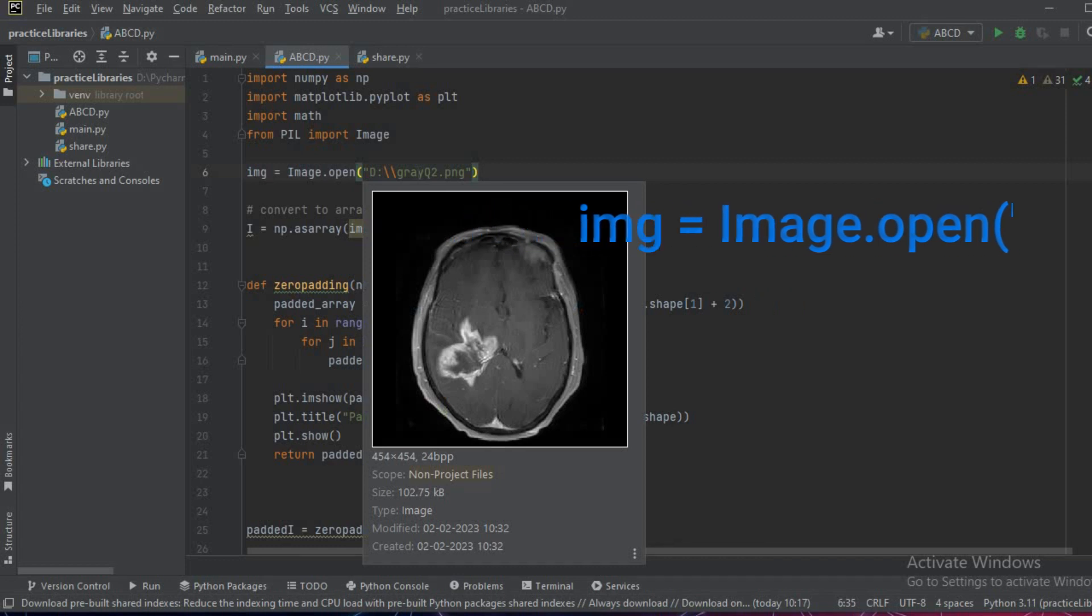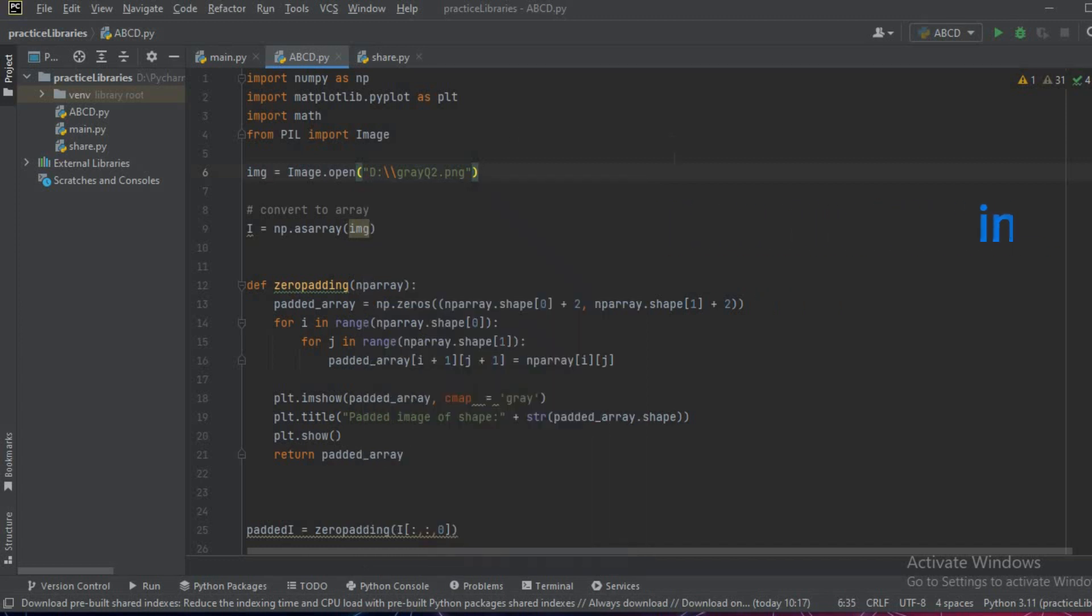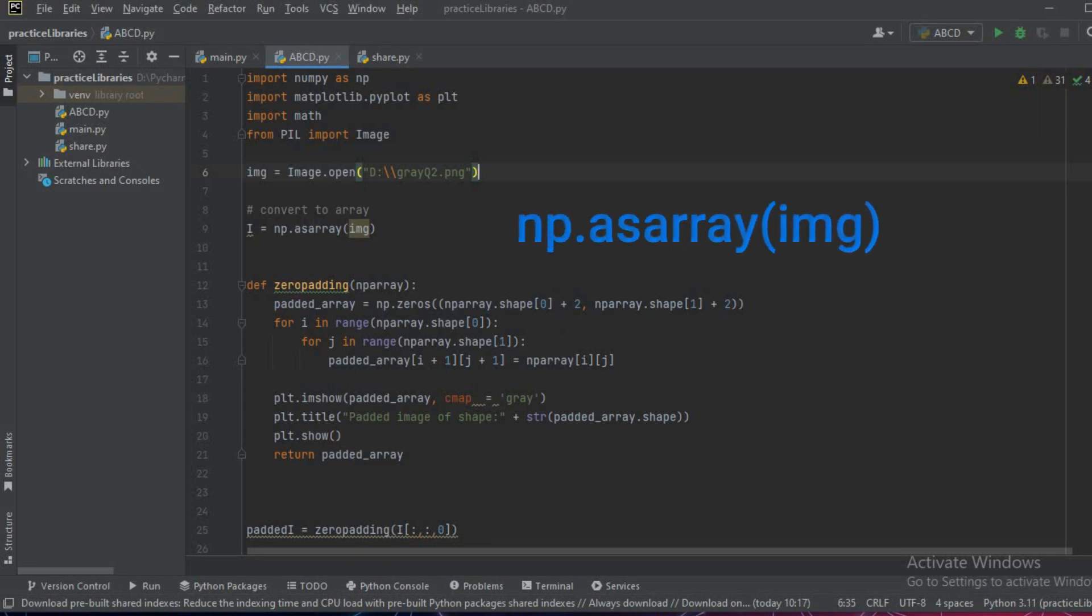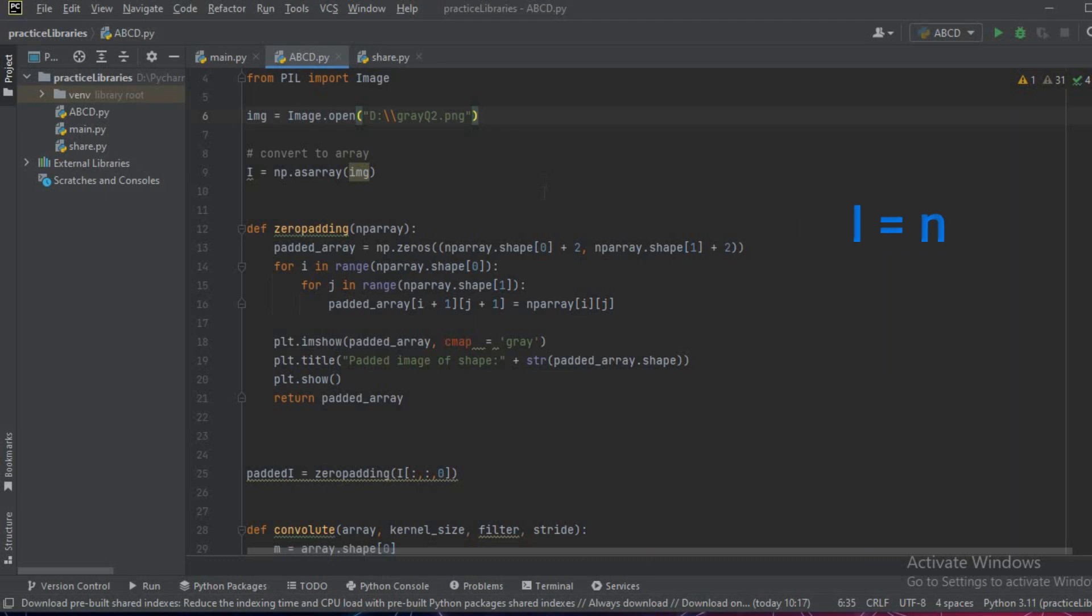As you can see, this is the referenced image. After the image has been read, we'll convert it into a numpy array, so we'll write i = np.asarray and we'll pass the img.